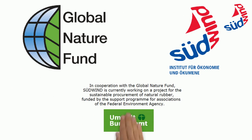Südwind and the GNF are currently working on a project for sustainable procurement of rubber.